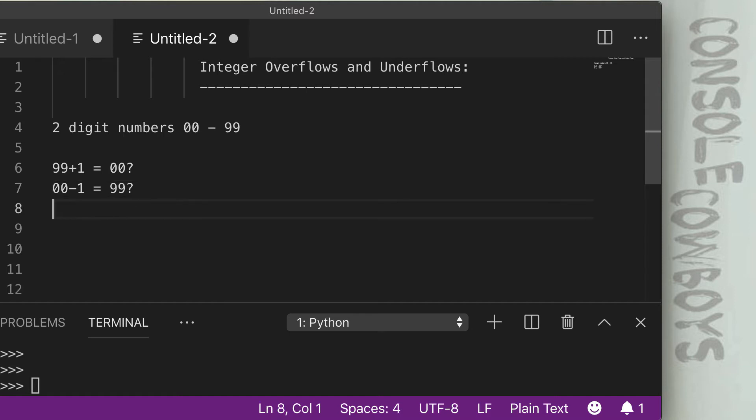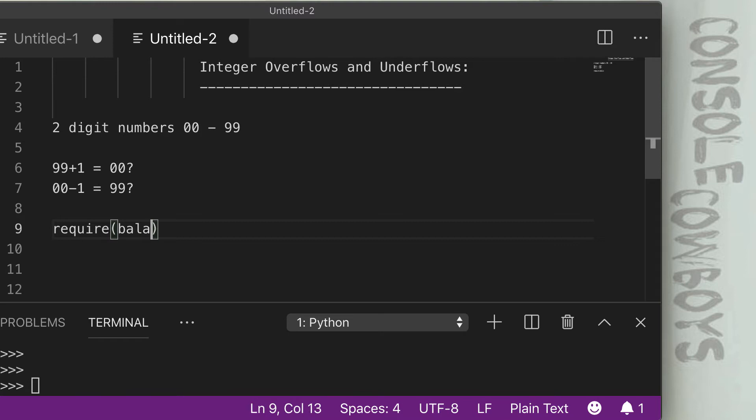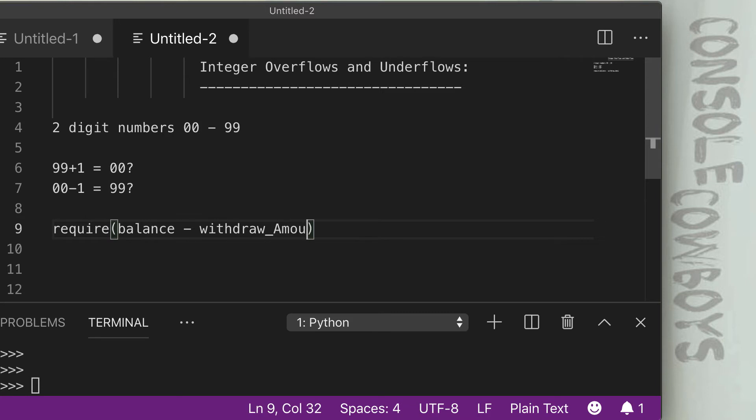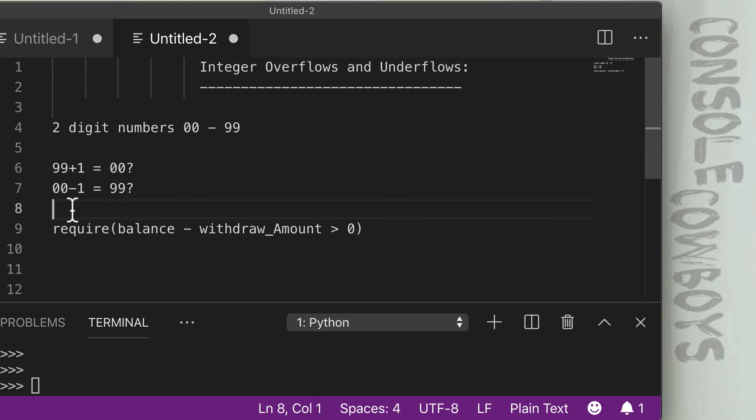One good example would be a withdrawal action. So if we do a require statement that says our balance minus our withdrawal amount needs to be larger than zero, which makes sense. We have to have enough money in order to withdraw. So if our withdrawal amount is five and our balance is three,